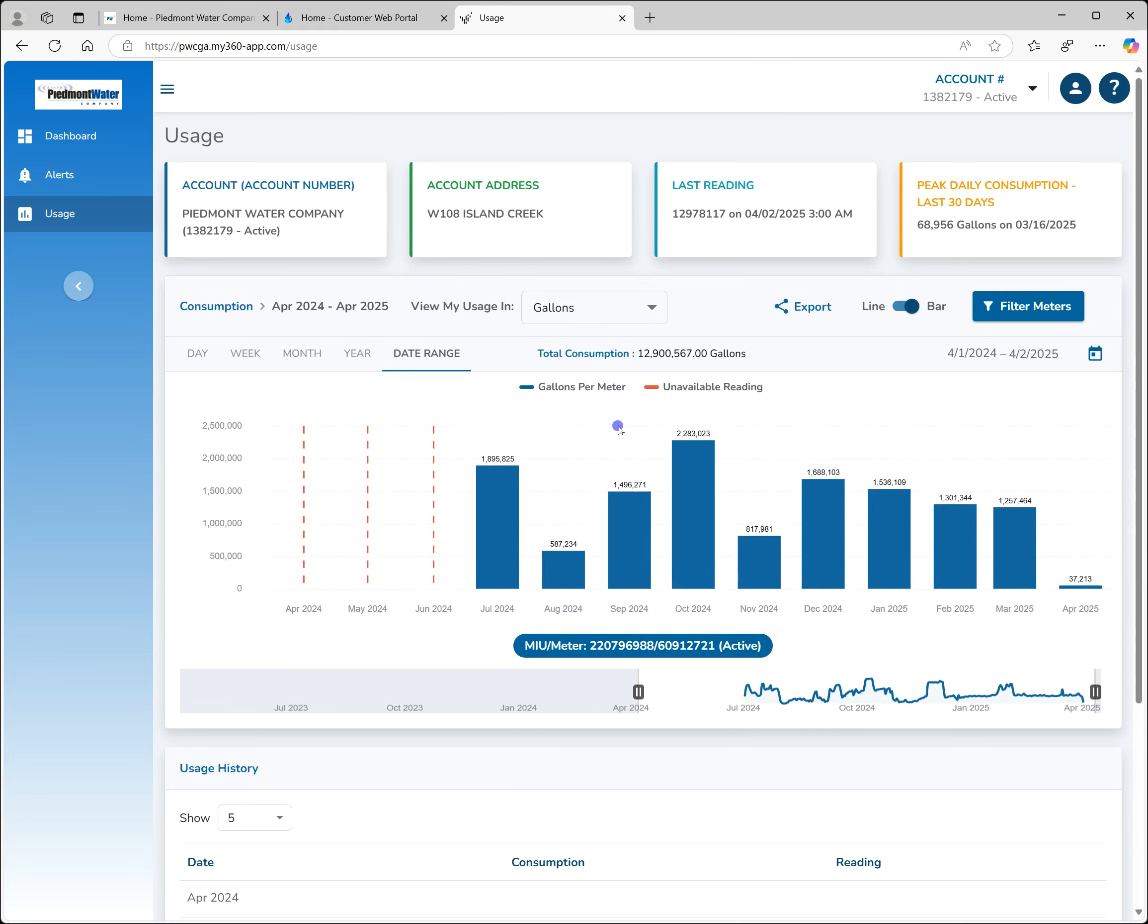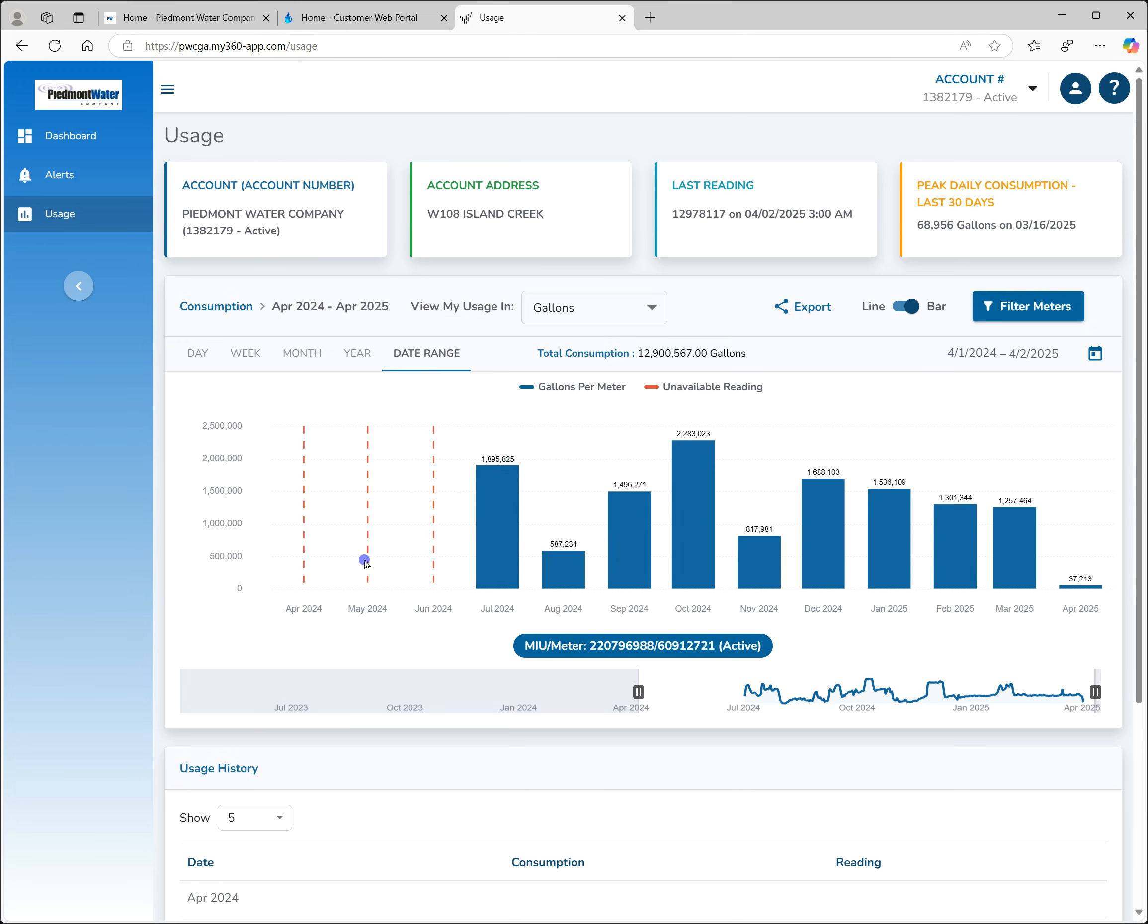In the usage section, the default view for the graph is the past 12 months. This will not be fully populated until your smart meter has been in place for 12 months. Any months with data not available will show as vertical red lines.